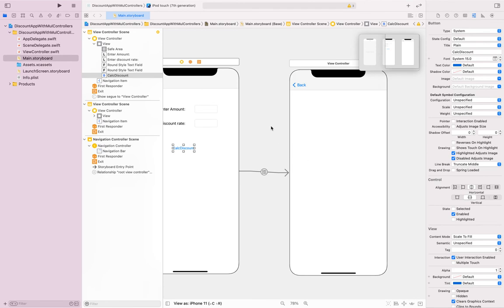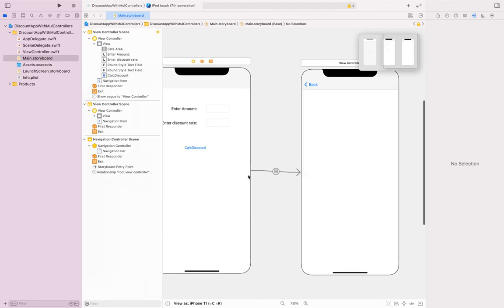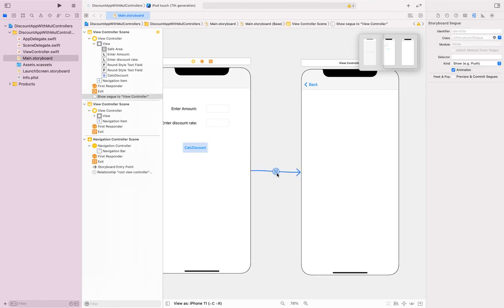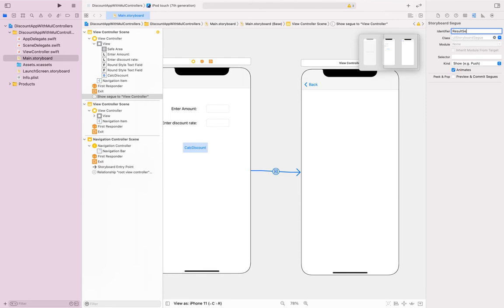What was created is a route or transition called a Segue — spelled S-E-G-U-E. A segue has been created as a route from this view to another view when we click Calculate Discount. We have to name it, so select the segue and under the Attributes Inspector provide an identifier. I'm going to use 'Result Segue'.